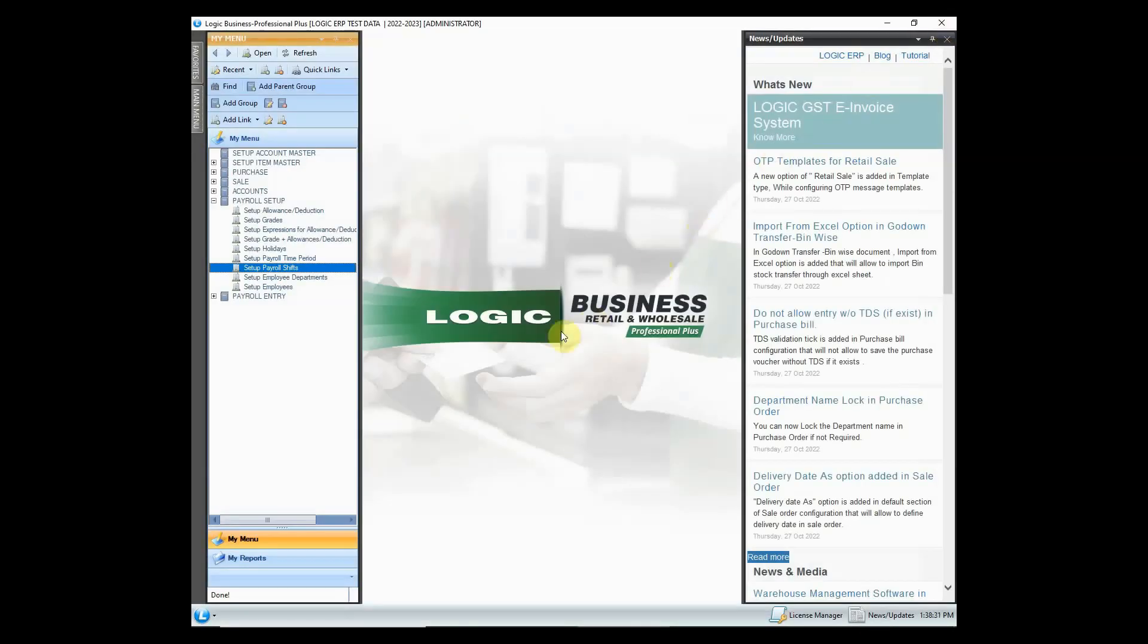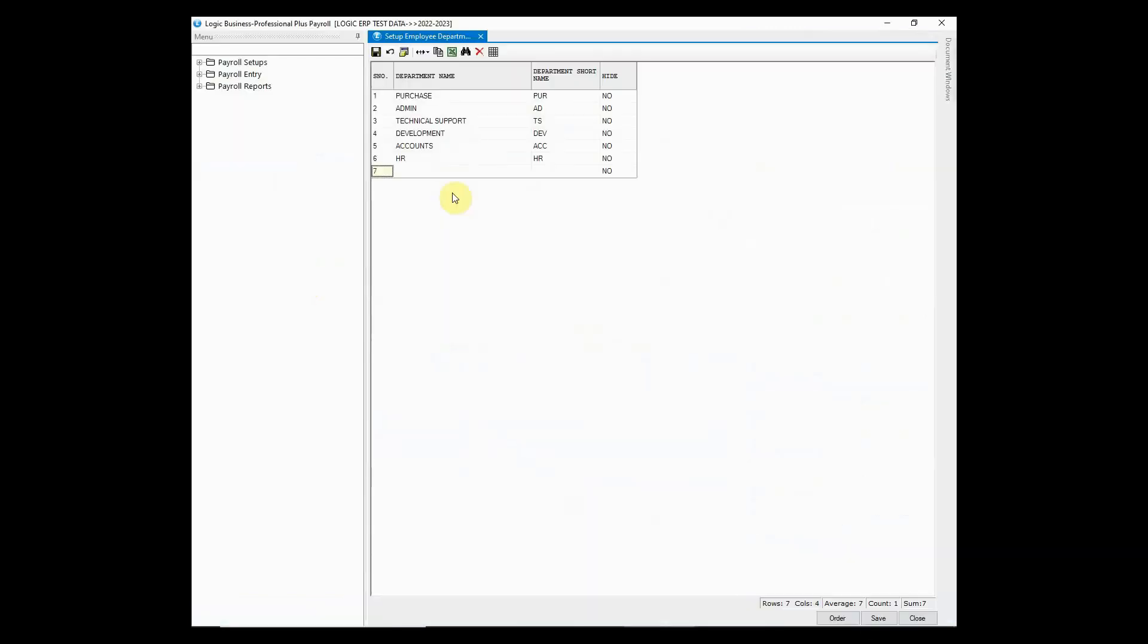Now let's look at the option to create employee departments. Simply define the department name and department short name.